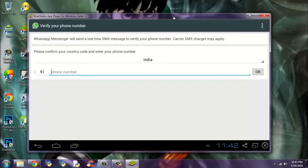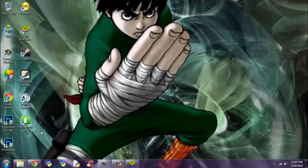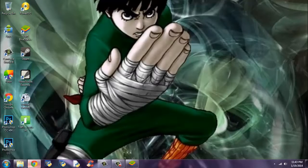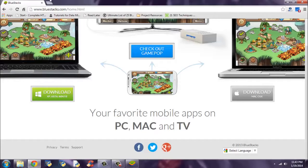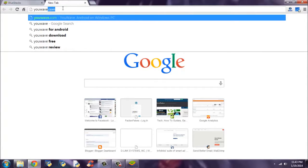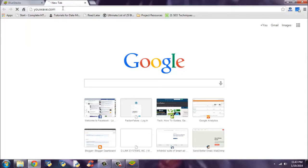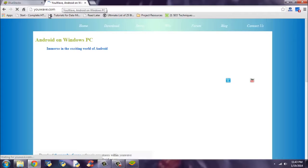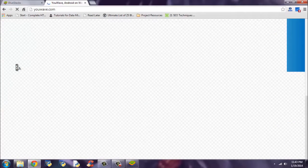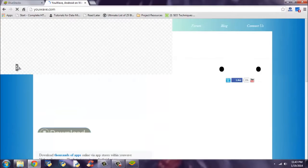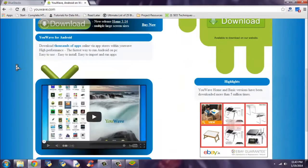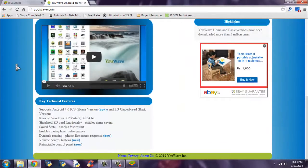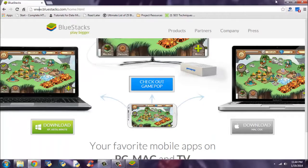And next, you may wonder, is this the only method to install WhatsApp on PC? No, it isn't. You can also visit uwave.com. In this, you can also install Android applications on your PC. Just do it. It's like BlueStacks software. But my recommendation would be to choose BlueStacks.